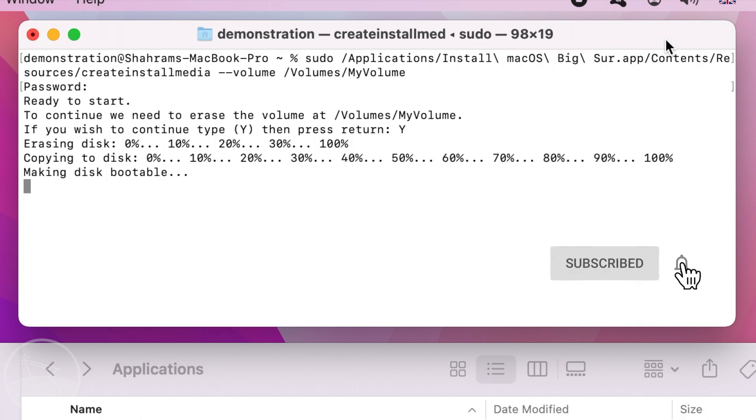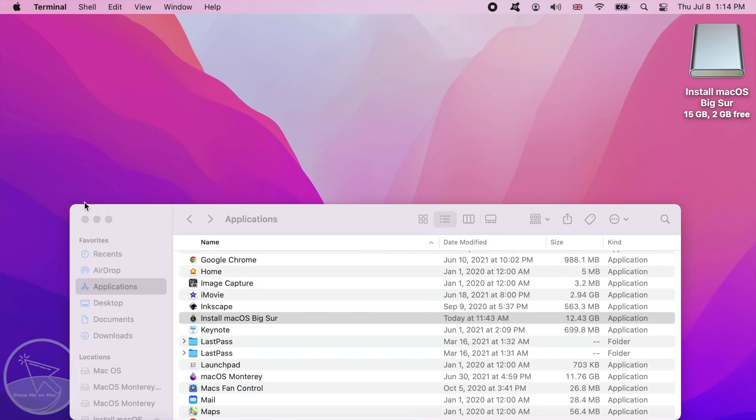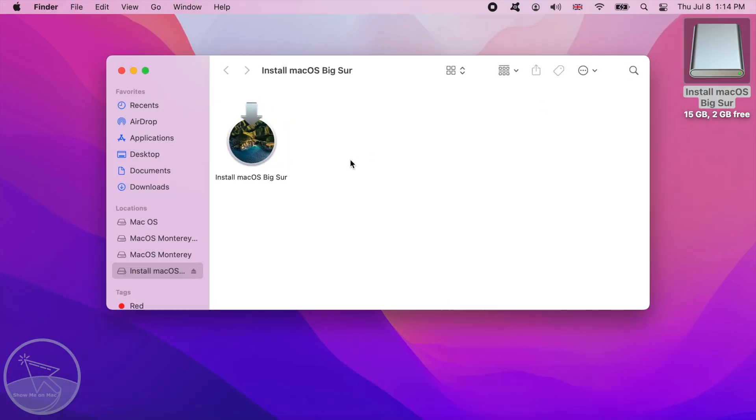Once the process is finished, you will see a line saying, install media is available, at etc. You can now close the terminal and eject your finished macOS USB installer.